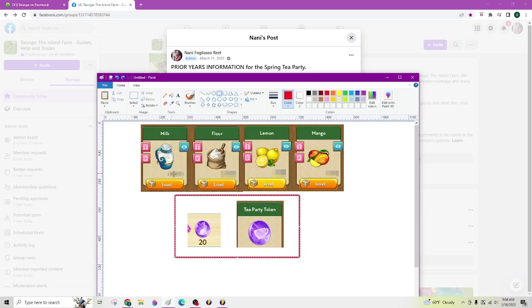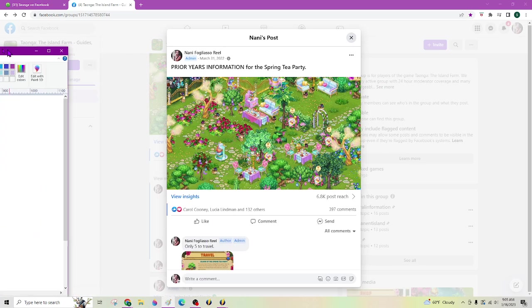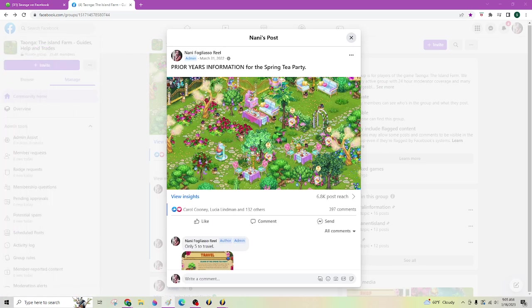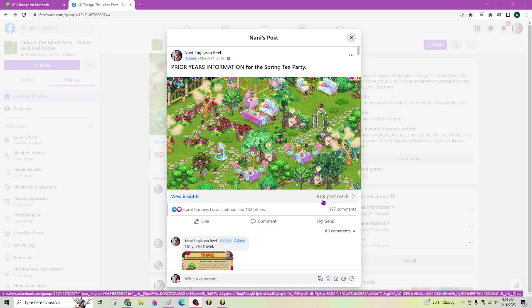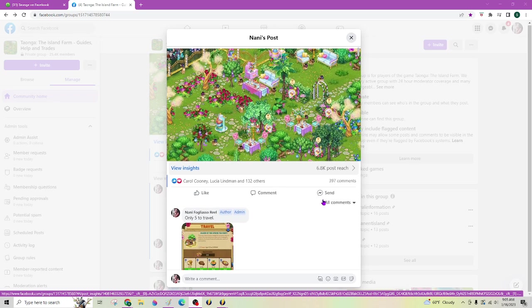This here is what was required for that Spring Tea Party last time. No guarantee it's going to be the same because this festival, they do change this one up a lot. So that's what we needed last time: milk, flour, lemon, and mango. And I kind of remember this being a really easy fest. So I'm going to take the thread I had from prior years in my group and I'm just going to kind of walk through it so you can see what that was all about.